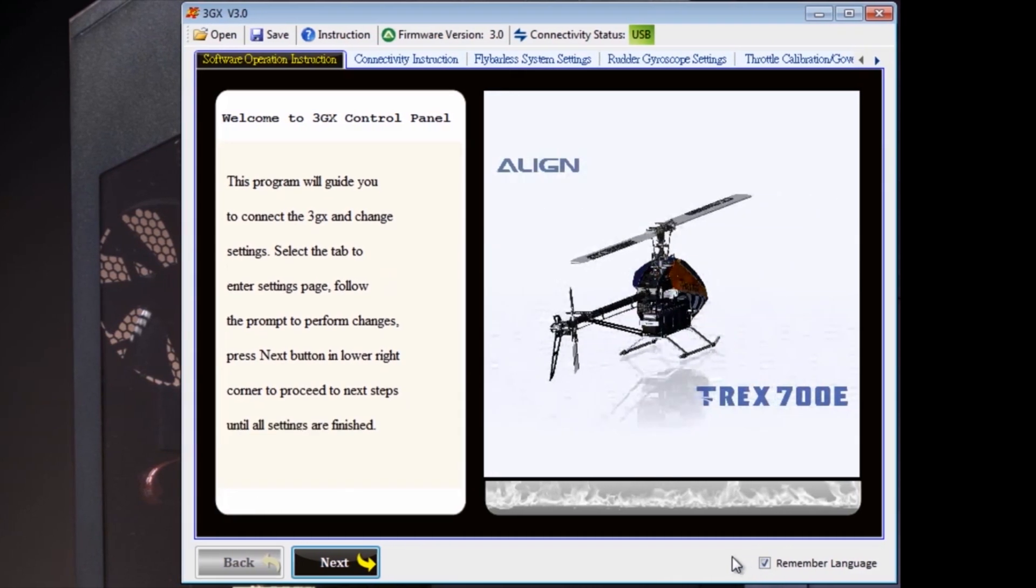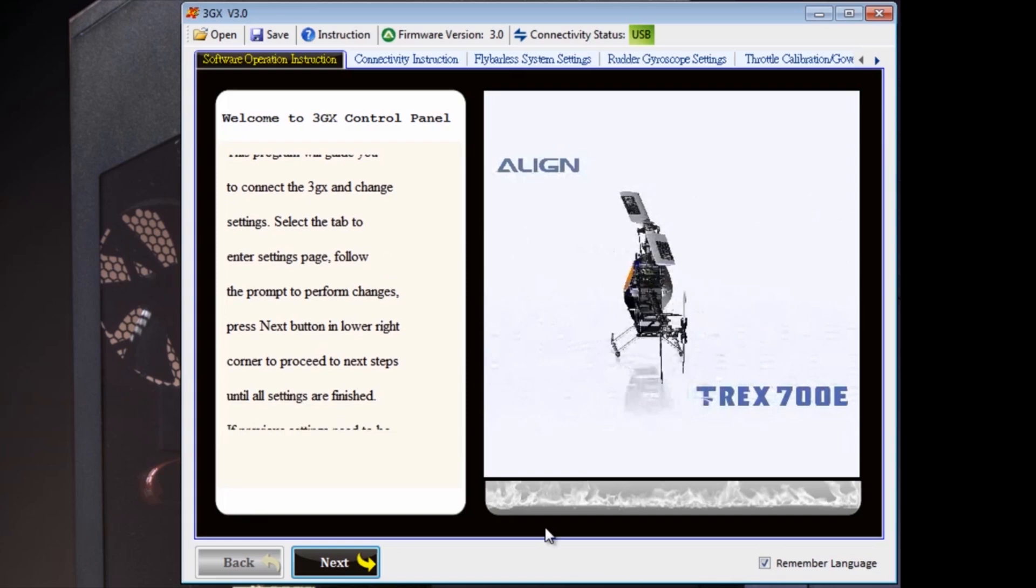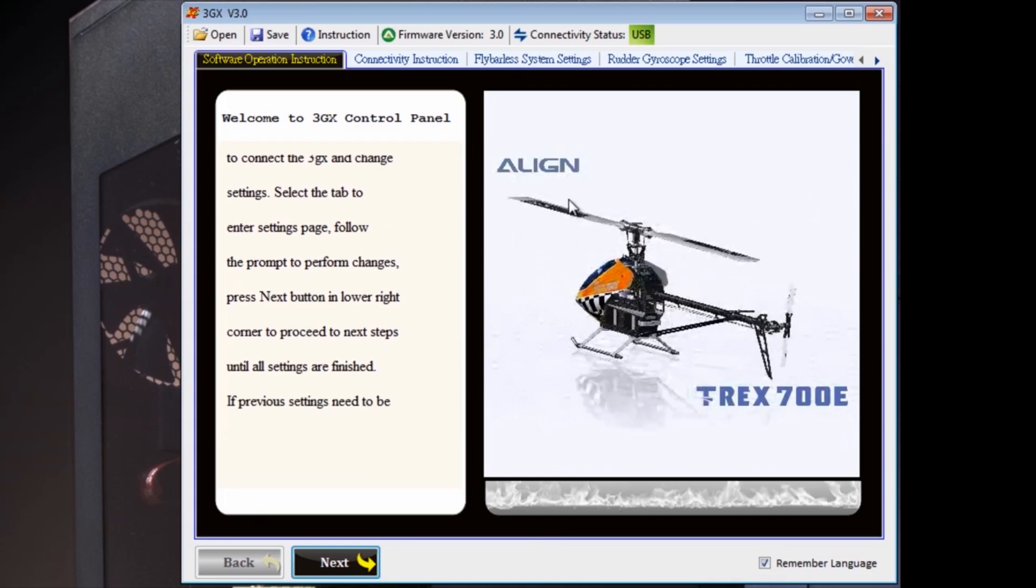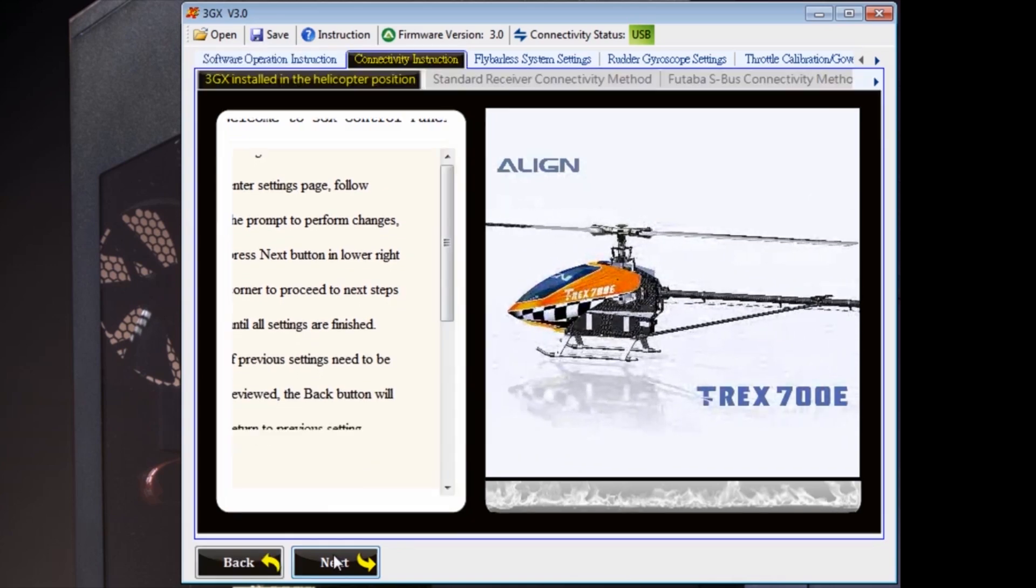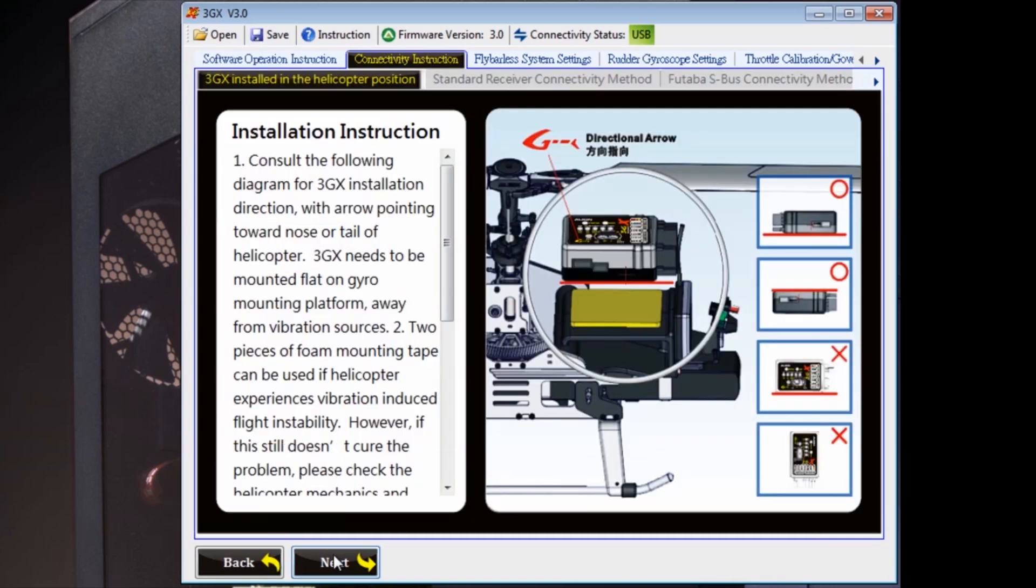Did you say dongle? Mickey, please be quiet. I'm trying to do a video.